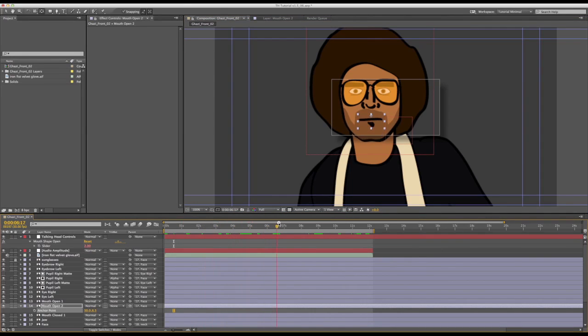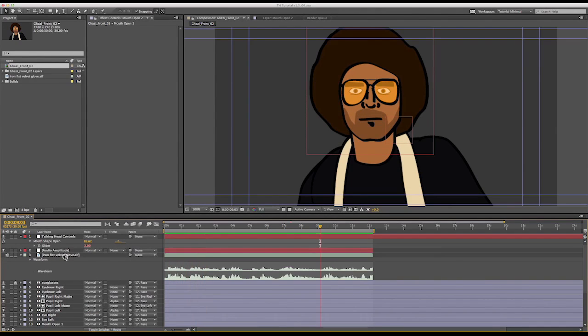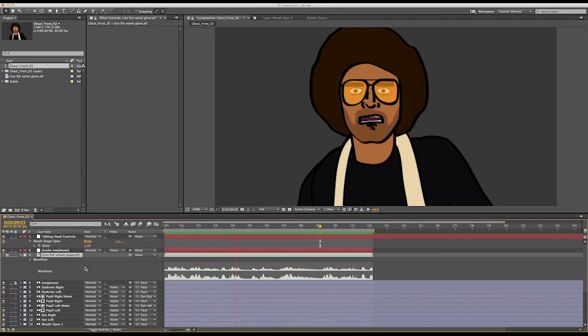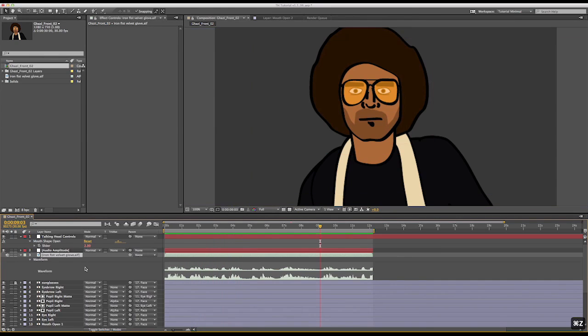The next thing I want to do is keyframe some shape changes for the open mouth. So first I am going to select the audio track and run the RAM preview. While the RAM preview is playing back, I am going to press the asterisk key to lay down a marker wherever I want to keyframe a shape change.